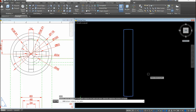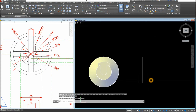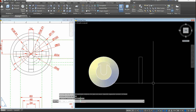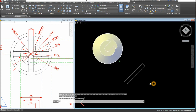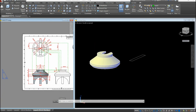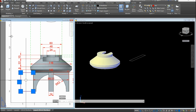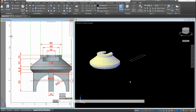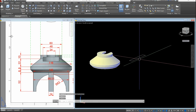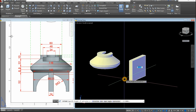Type J for Join and window the whole shape to join the segments. Rotate the view with Shift and the mouse wheel. The height for this piece is 52, so extrude the object downward 52 units.